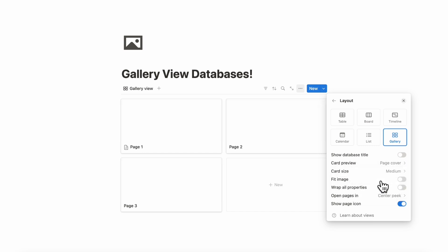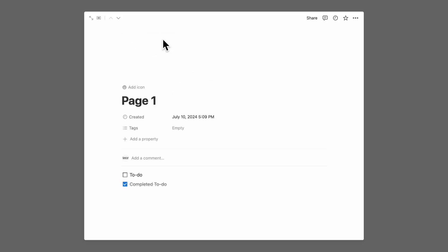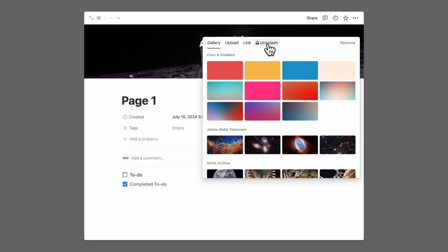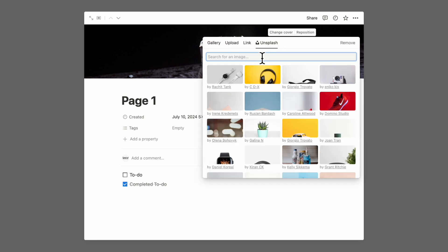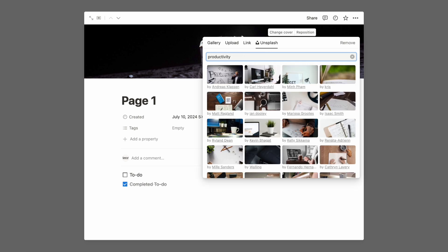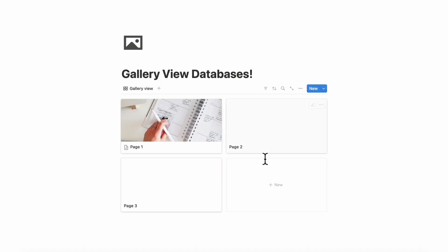If we click on card preview, you can either choose none, page cover, or page content. If we choose page cover, which is the way that we normally use gallery view databases, then you can click one open, add a cover photo, and change the cover. We like to go to Unsplash, which has a huge stock image library. So if we were looking for some productivity images, we can put a picture here and it's going to show up in our gallery view.